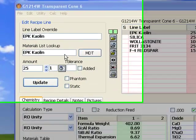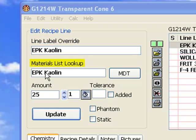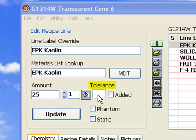The edit recipe line design area is where you do most of your work. Each line has a label, a materials lookup that Insight uses to find chemistry information, an amount, and a tolerance which is only used for entering target or limit formulas, and an added status checkbox.